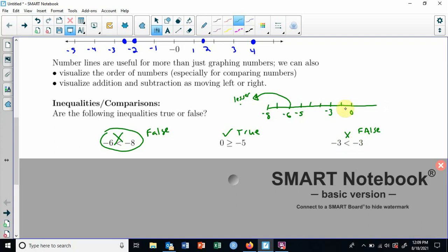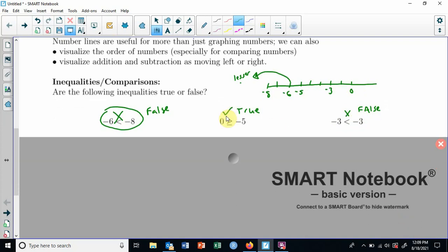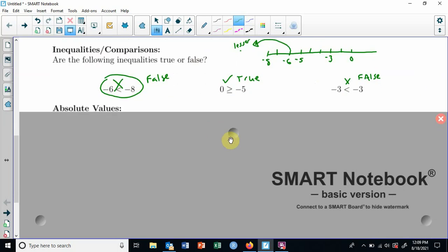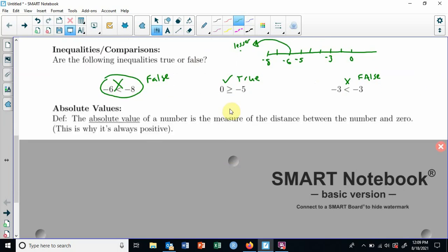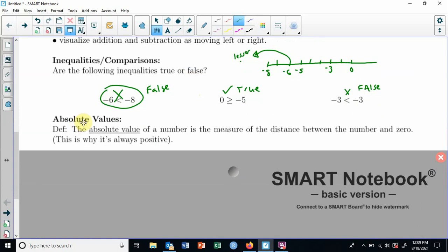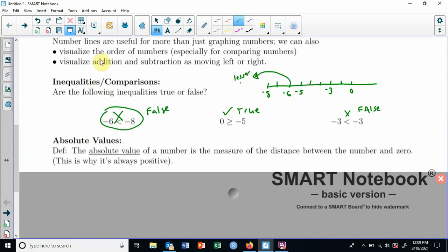So you can use the number line to compare, especially these harder ones on the worksheet. You will have some of these where I just have blanks and you fill in the correct less than or greater than. Put them on a number line and you can see whichever one's further to the left is smaller, whichever one's further to the right is larger. Now, before we dive into using this for addition and subtraction, let's talk about absolute values. We actually have a few more topics to cover before we get to adding and subtracting.